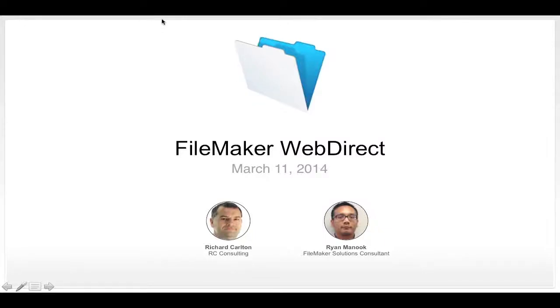Hello everyone, and thanks for attending. My name is Ryan Minook. I'm a Solutions Consultant here at FileMaker, and I'm really excited to be your host for today's WebDirect webinar.